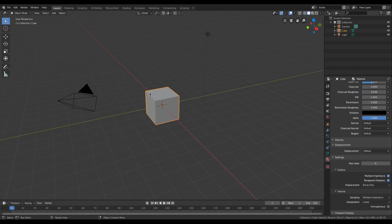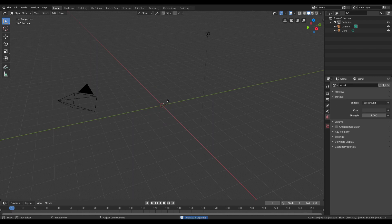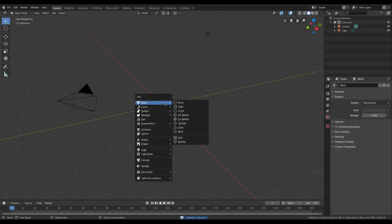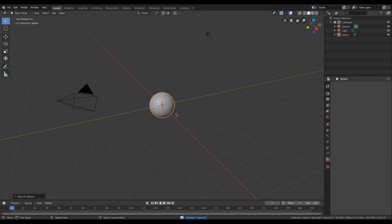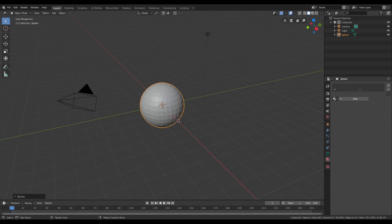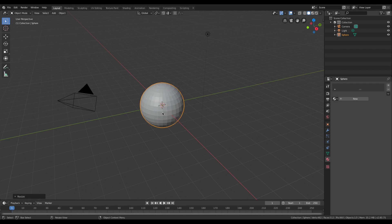For today's tutorial I am going to use a UV sphere so I will delete the default cube and add a UV sphere. The only reason I'm doing this is because by default the UV sphere has many more vertices than the default cube and we want to see the result of the displacement on each one of those vertices. You could achieve the same result with a cube by adding a subdivision modifier.